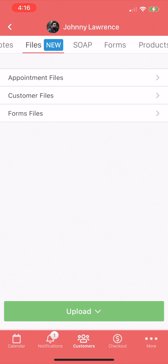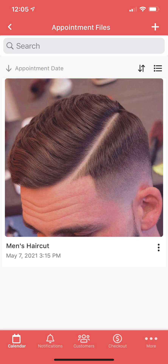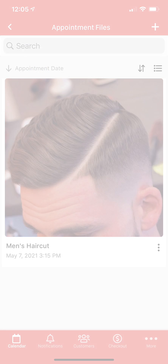Here we can see options for appointment files, customer files, and form files. You can tap each of these to view any files that have been uploaded to each category. For more information on these categories, see the linked support article.